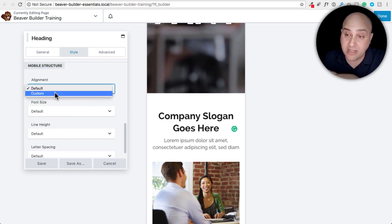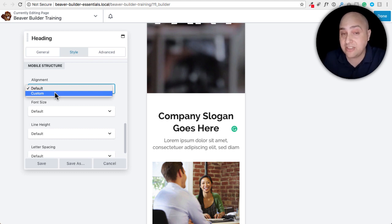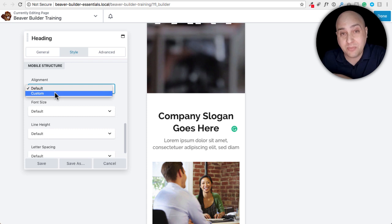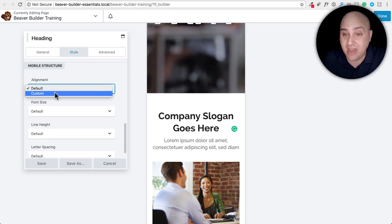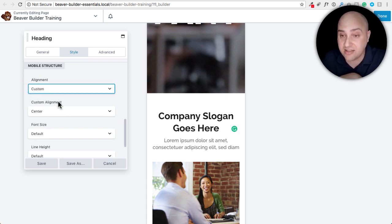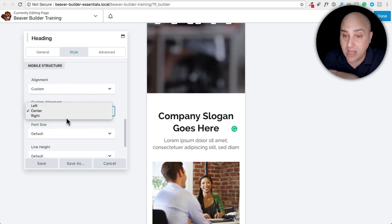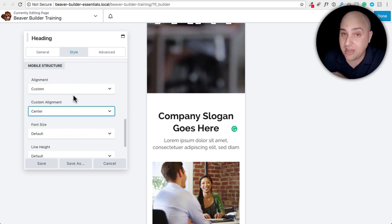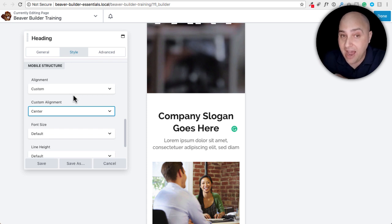And if I wanted it to be right aligned or if it's normally right aligned, but in the mobile device, I'd prefer for it to be centered. I can have that option right here. You just choose custom and then here's for custom alignment. You can choose whatever you want. And the same thing goes to number five.